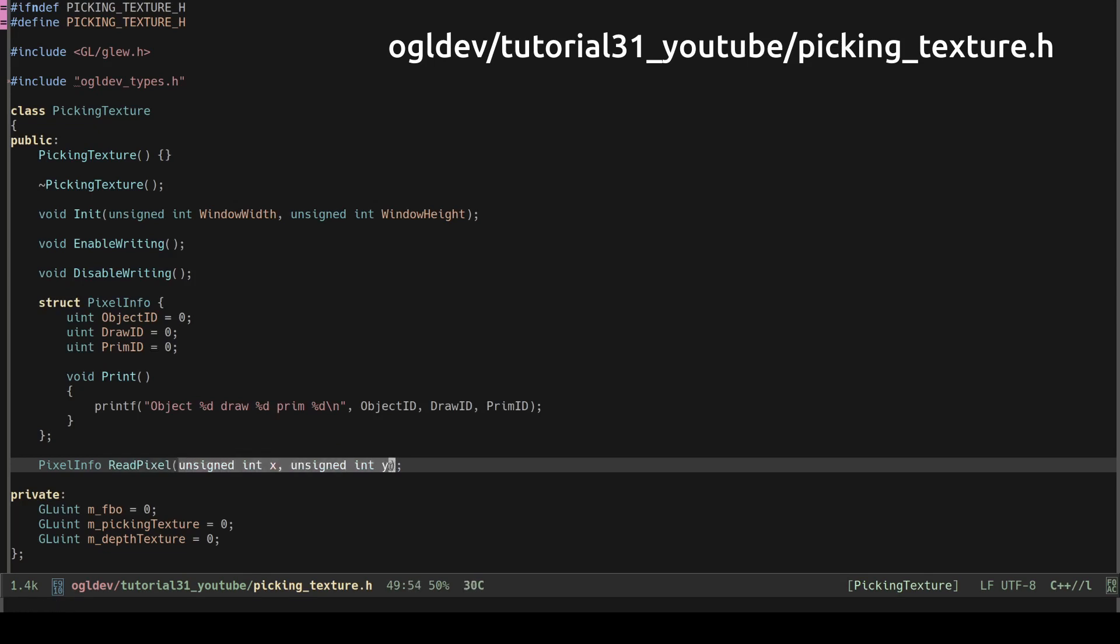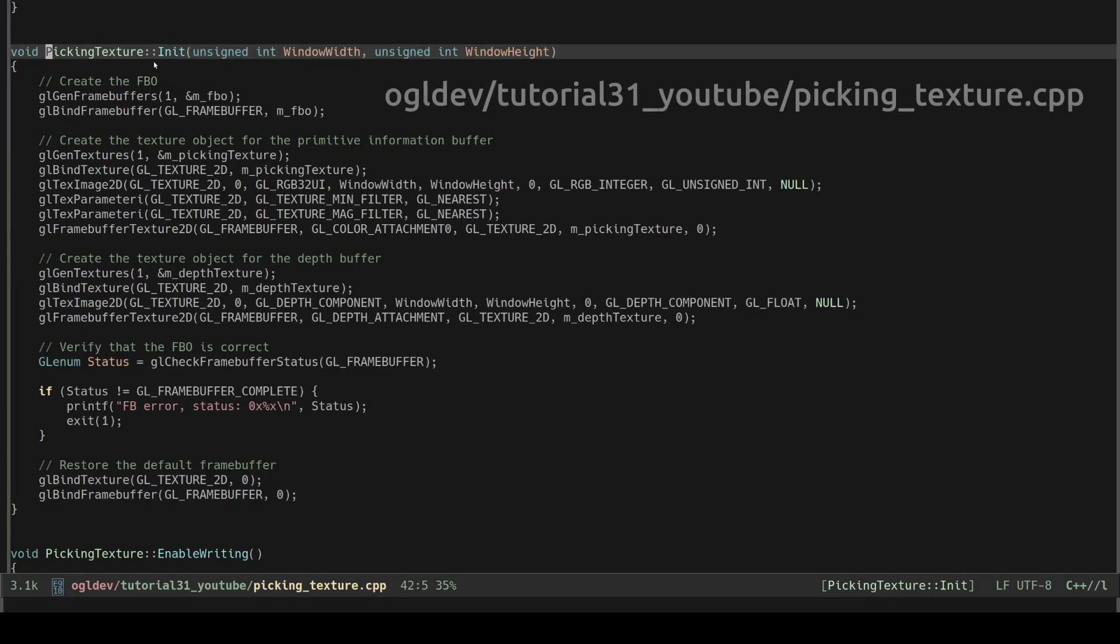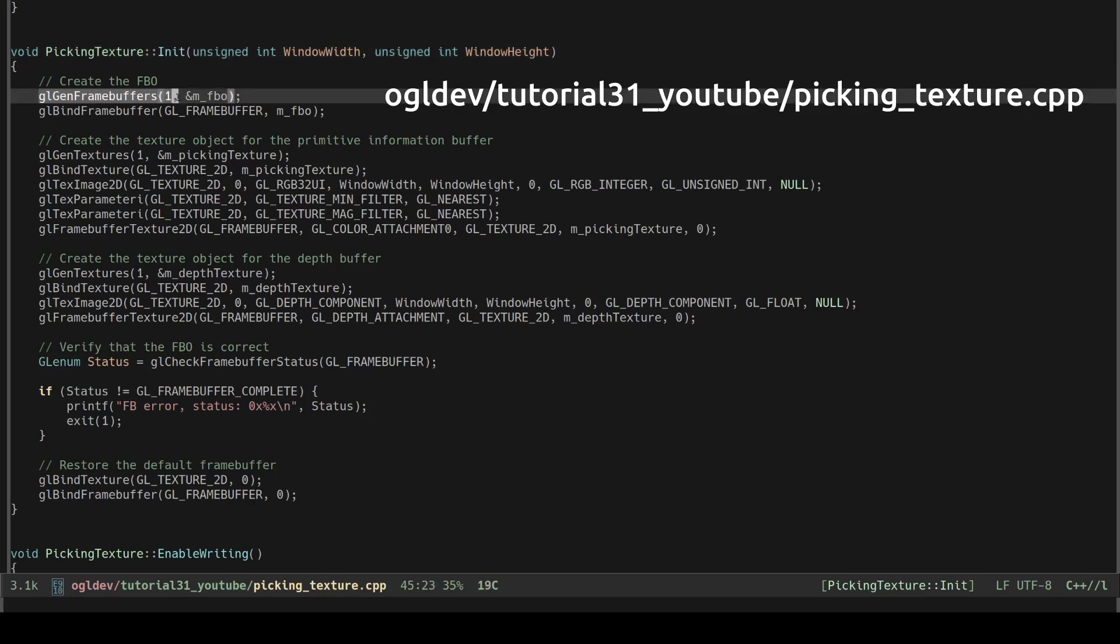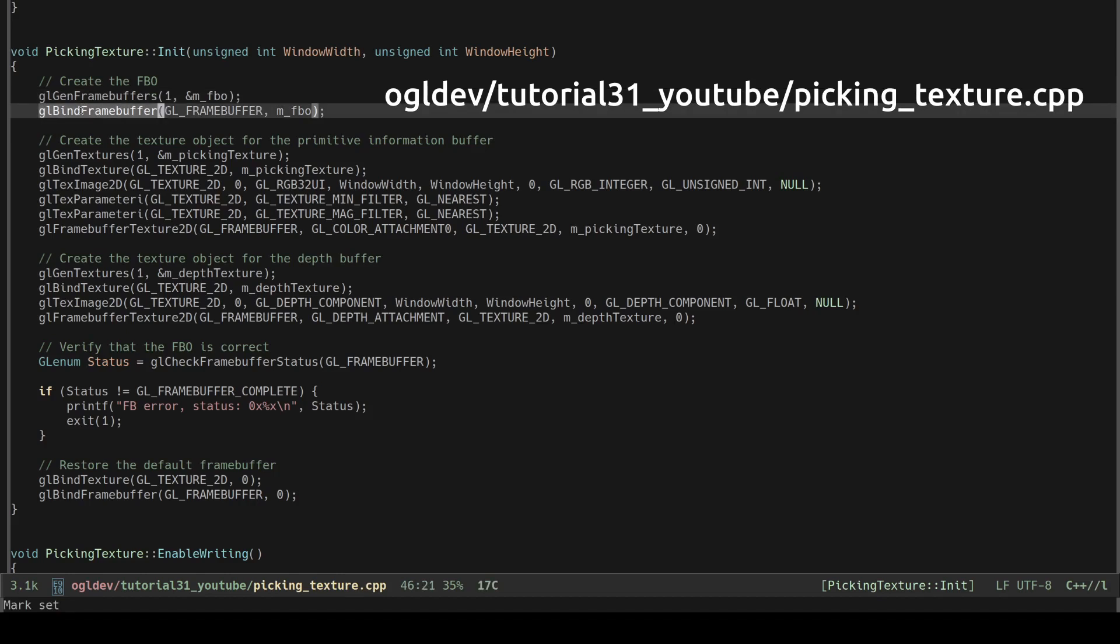Let's see the implementation of this class. We start with the init function. We create a handle for the frame buffer using glGenFrameBuffers. This function is very similar to other creation functions that we are already familiar with. Next we bind the frame buffer to the glFrameBuffer target. We can specifically bind the frame buffer for reading or writing or when we use glFrameBuffer we bind it for both reading and writing.